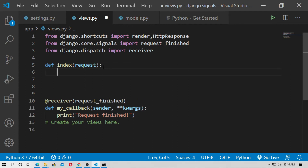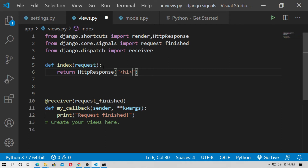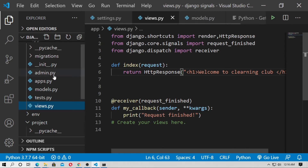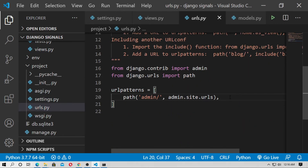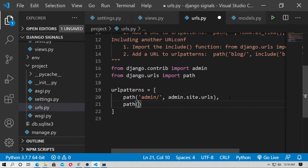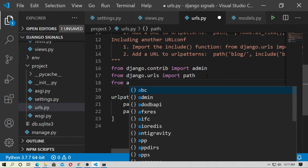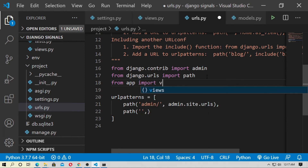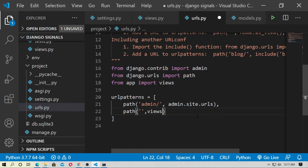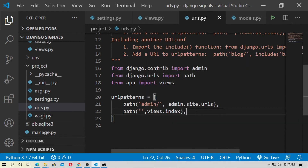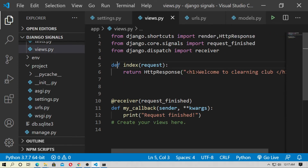Return HttpResponse with an h1 tag: 'Welcome to the Learning Club'. Then go to urls.py and create the landing URL using path(), and import views from the app. Type views.index as the view. Save the file.